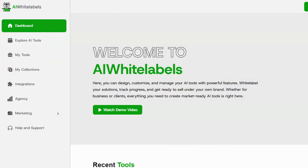Okay guys, so today I'm looking at a new software called AI White Labels. Now AI White Labels is a complete platform that allows anyone, even a complete novice, even a tech novice, to cash in on the AI craze by creating AI tools that they can sell to other people.